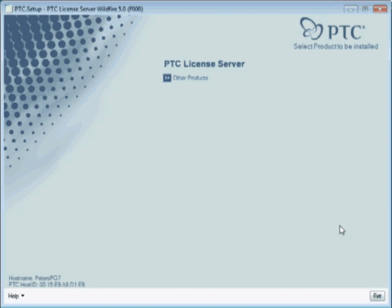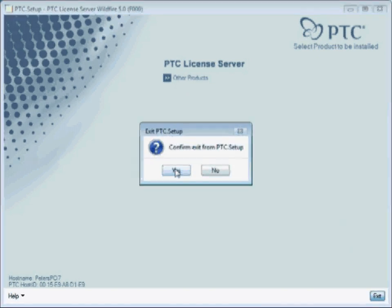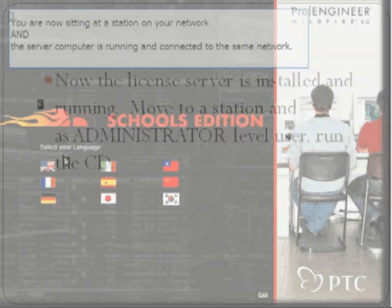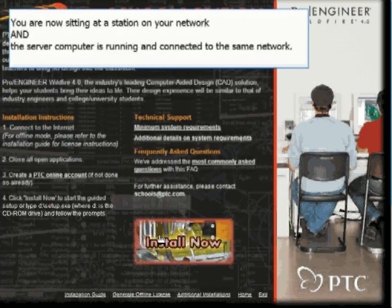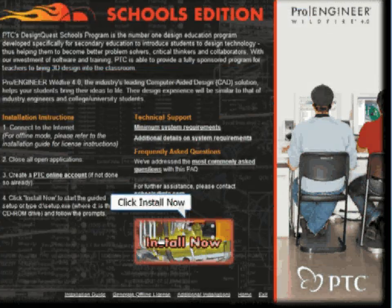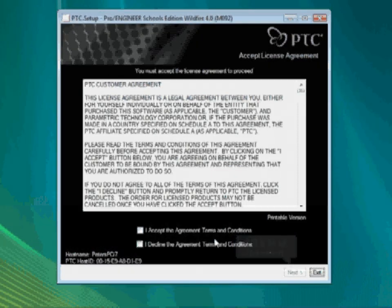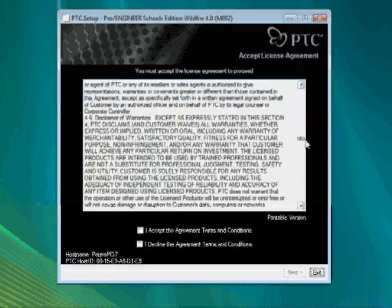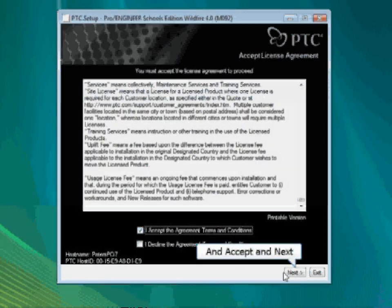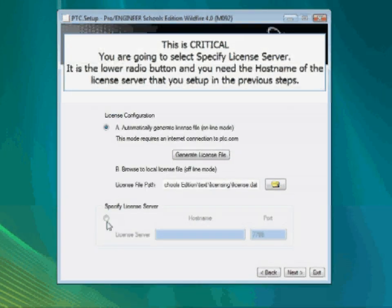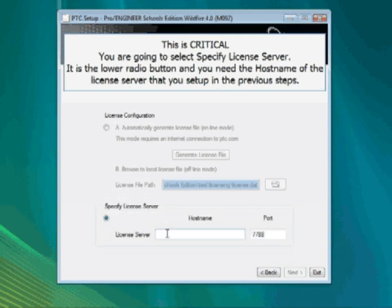Once your license server is up and running, you can then go to a station in your school and do a local installation. That means you are now going to use the CDs. Prior to this step, you did not need to use the CDs for your server installation — that was done using the software you downloaded. At this point you must specify the license server, and you will need to know the name of your server.